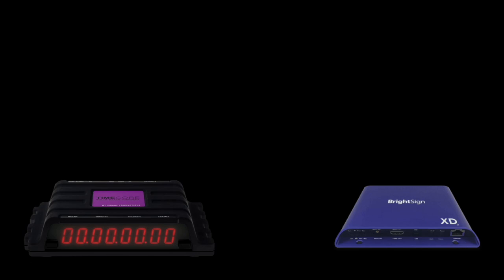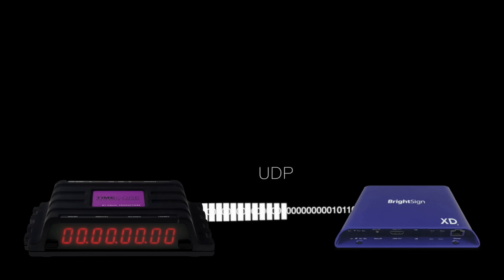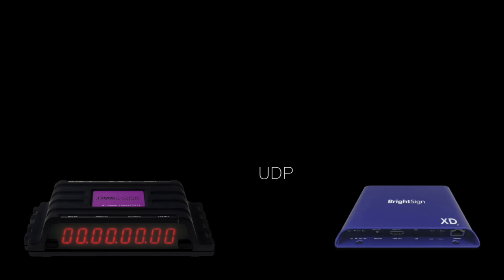Furthermore, it is possible to trigger non-timecode equipment, for example, sending a UDP message to a BrightSign media player at a specific timecode frame.